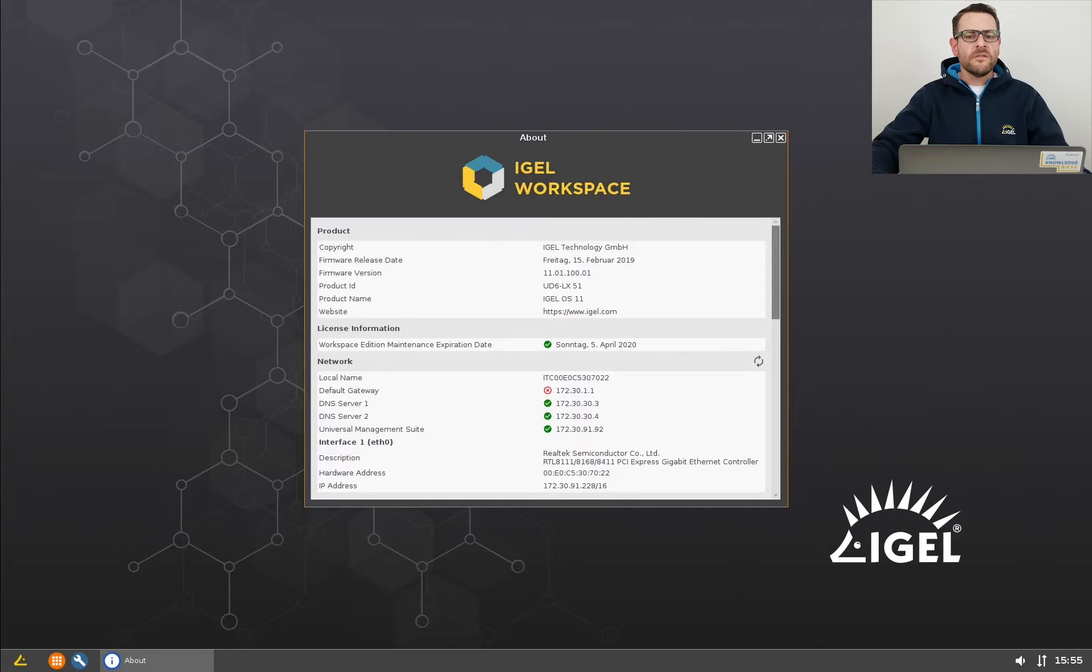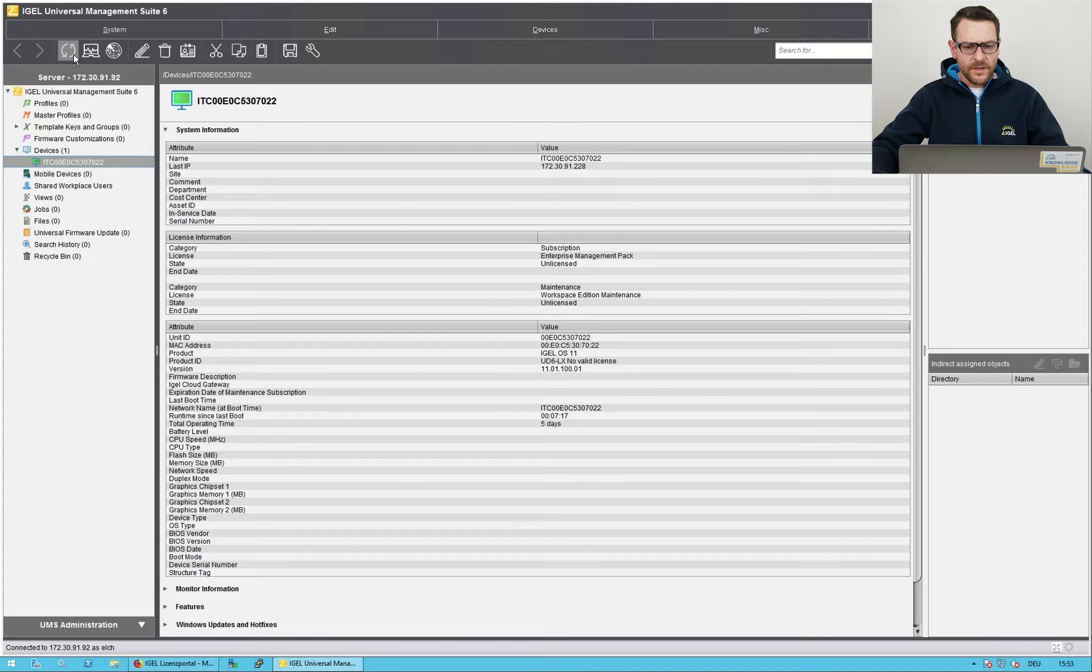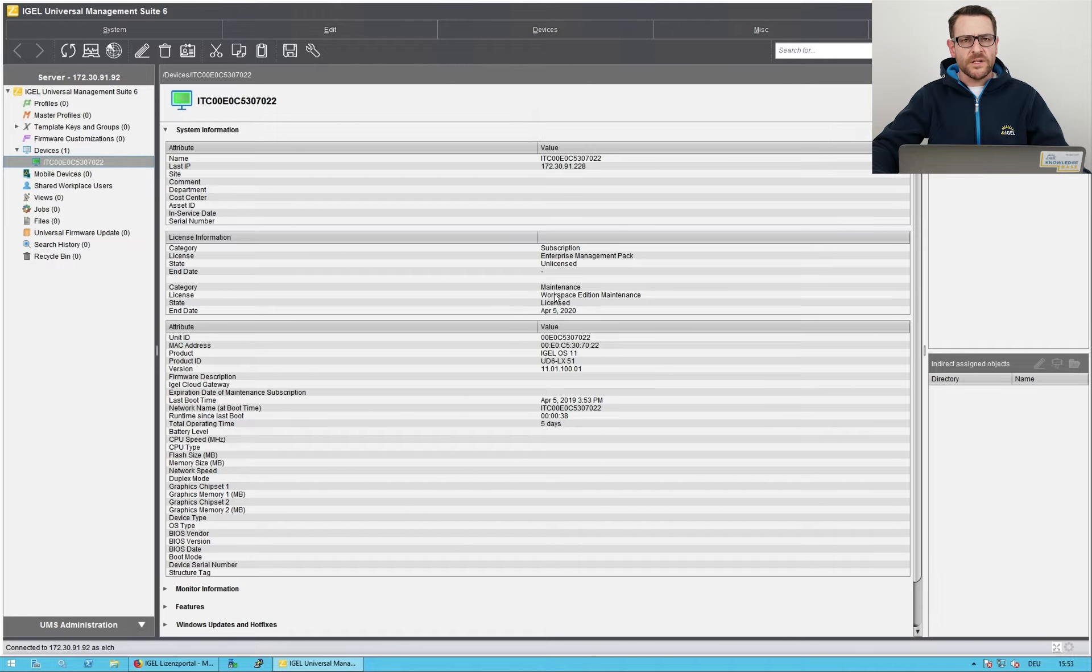In the device overview in the UMS, the icon has switched to green. That's a good sign. I refresh the view. The license information has also been updated.